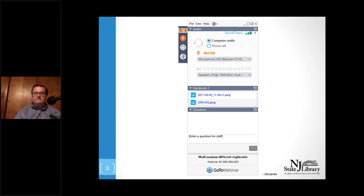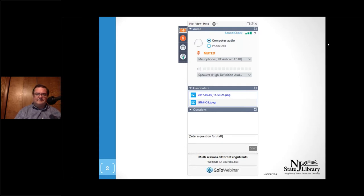One last thing: there will be two polls launched during this presentation. If you can please answer them, we'll share the results, and that'll really help John out in making this a great presentation. So without further ado, Cindy, you can take it away.